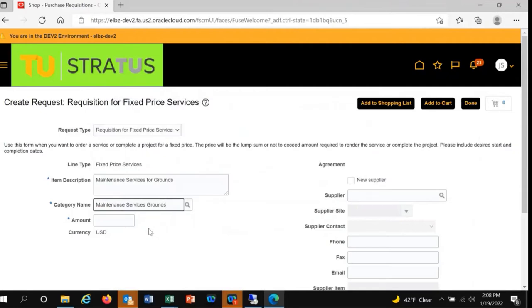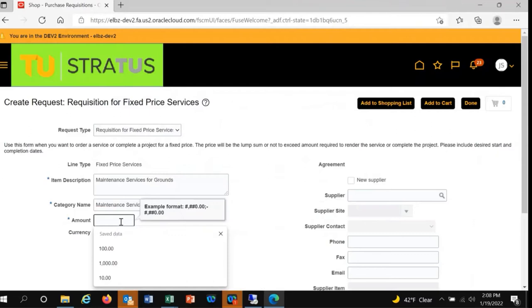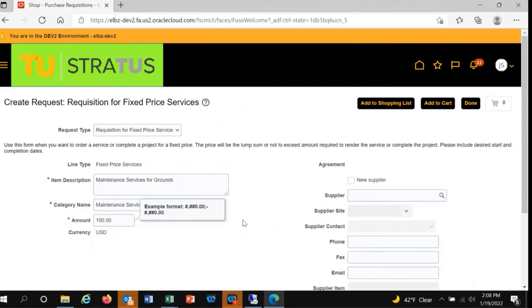Next, you'll enter the amount for the service. Then, you'll need to suggest a new supplier or choose an existing supplier.